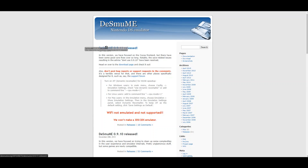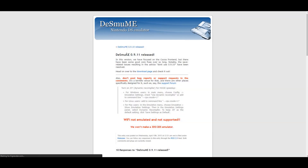Here we have DeSmuME 0.9.11, which is the most recent version. I believe it is the final version. There could be another version that came out afterwards, but this is the current one they have on the page. So go ahead and click there and head on to the download page.